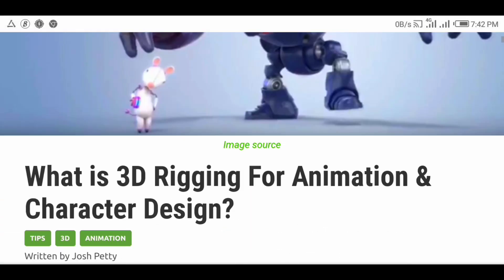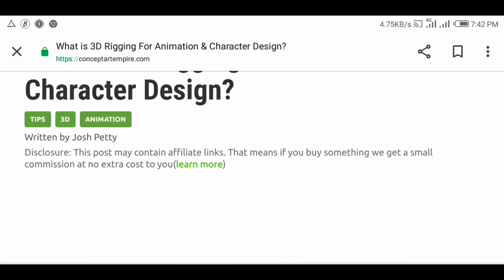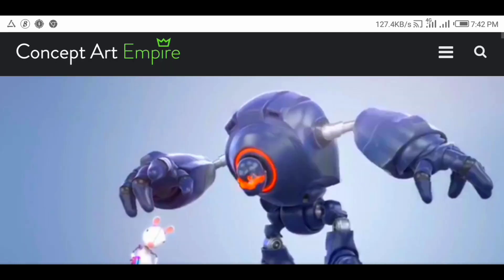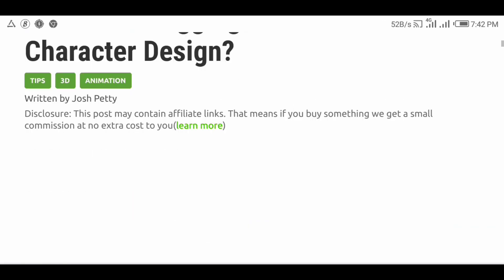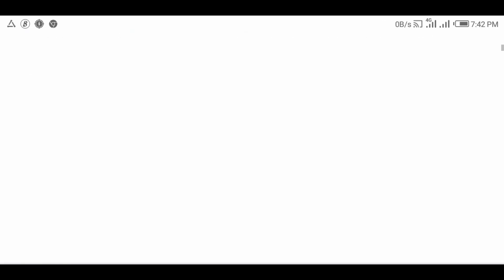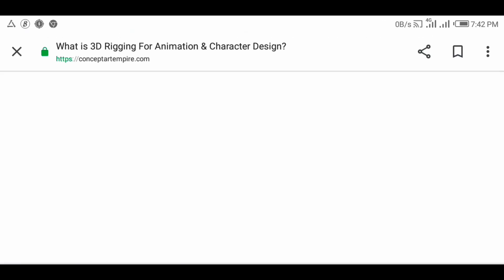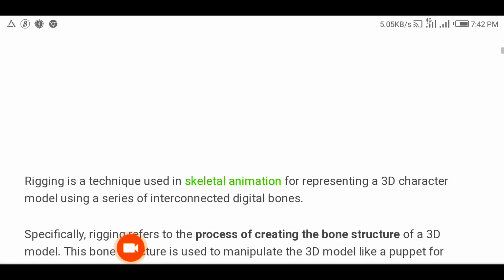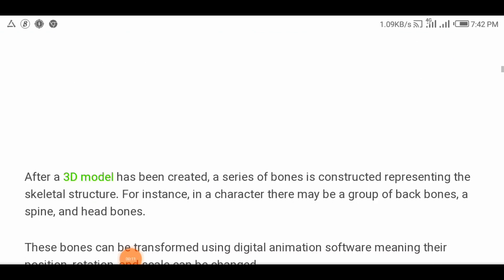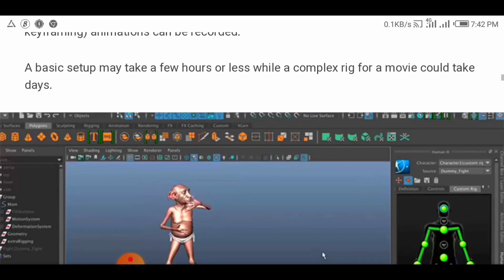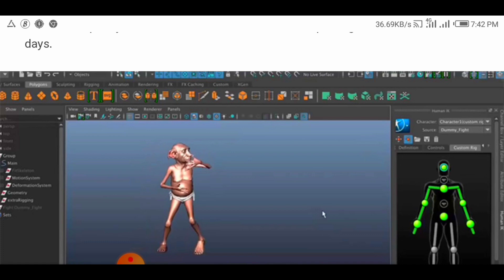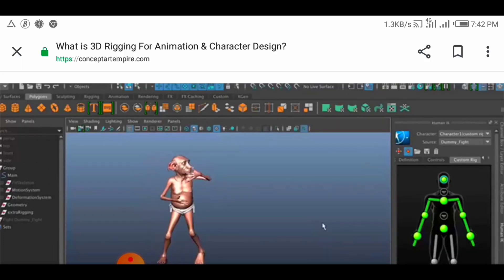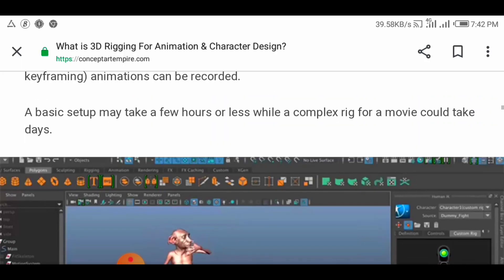Rigging is a technique used in skeletal animation for representing a 3D character model using a series of interconnected digital bones. Specifically, rigging refers to the process of creating the bone structure of a 3D model. This bone structure is used to manipulate the 3D model like a puppet for animation.